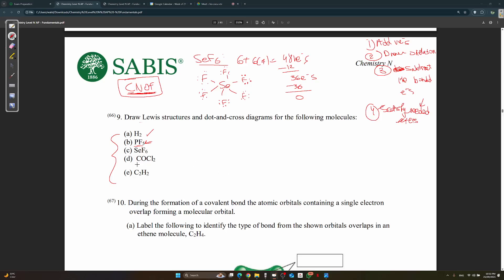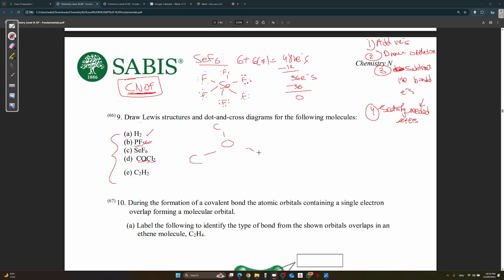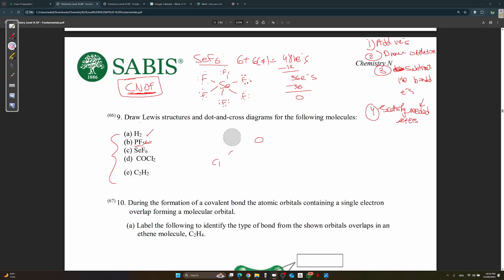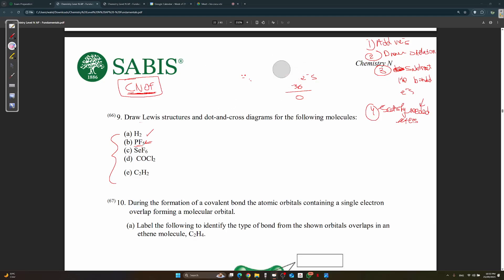Part D is COCl₂. When drawing the skeleton, split it as C=O bonded to two Cl atoms. Carbon is always the central atom. Step one: add valence electrons — 4 from C, plus 6 from O, plus 7 times 2 from the two Cl atoms — gives 24 valence electrons total.